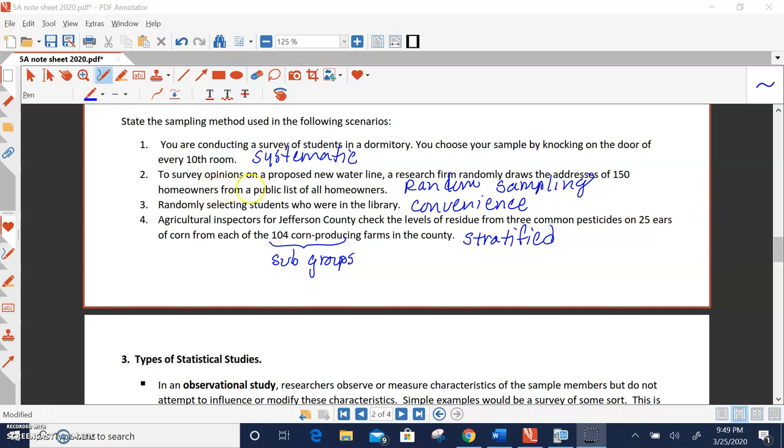Number one, to survey opinions on a proposed new waterline, a research firm randomly draws the addresses of 150 homeowners from a public list of homeowners. Random, they're randomly selecting, like bingo.